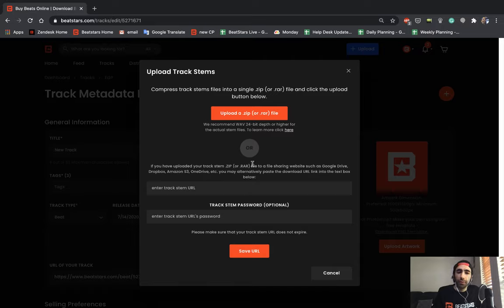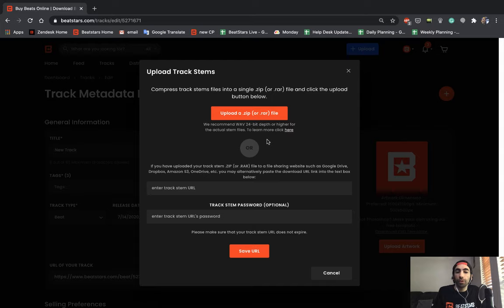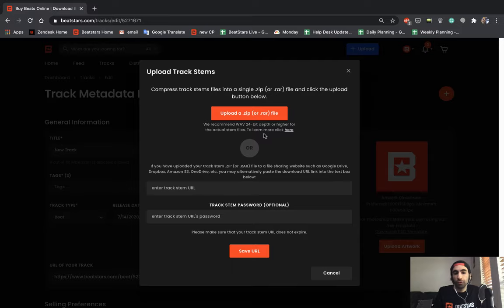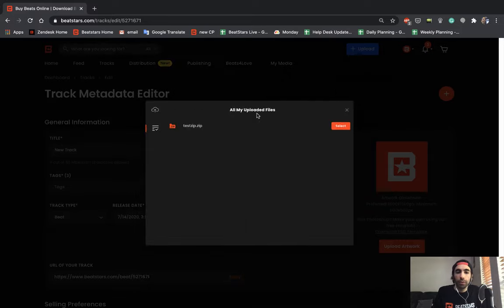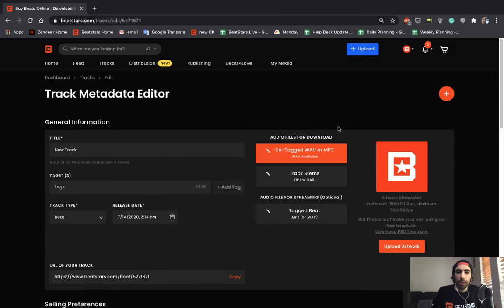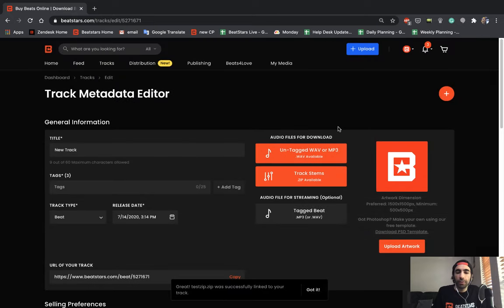I definitely recommend uploading the files just so your customers are able to download them immediately right after purchase and they aren't going through any extra steps. But that option is available to you if you need it. So let's click this button and use that zip file that we uploaded before.